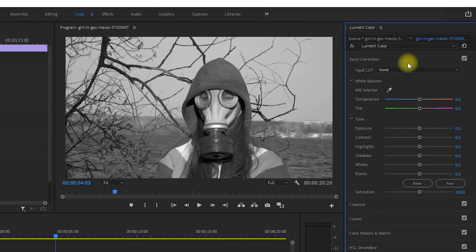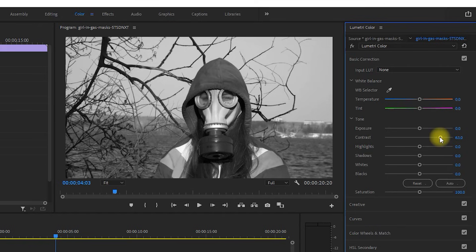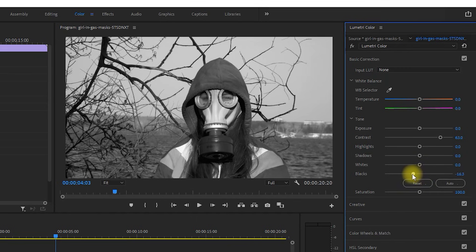To get more pop the easy way, just increase the contrast. For an even more specific look, you can play around with these other sliders. For example, decreasing the black will actually bring out the blacks more.